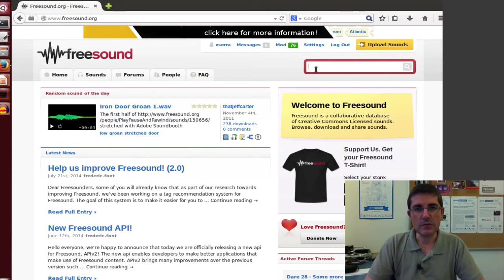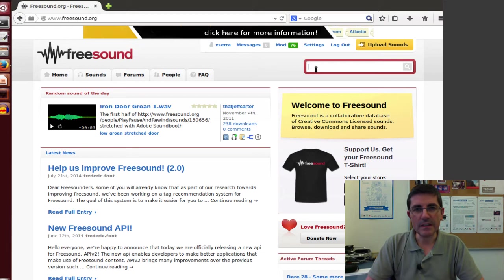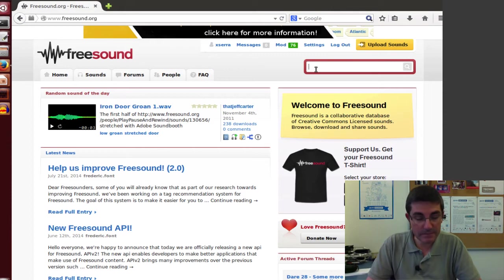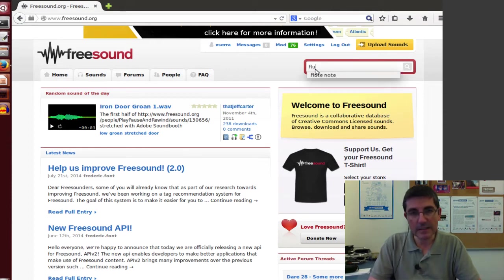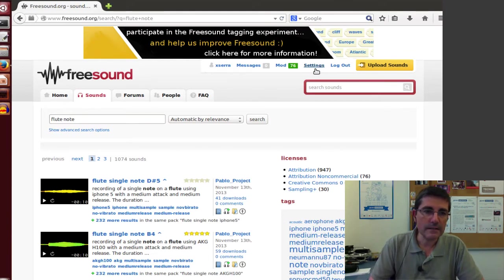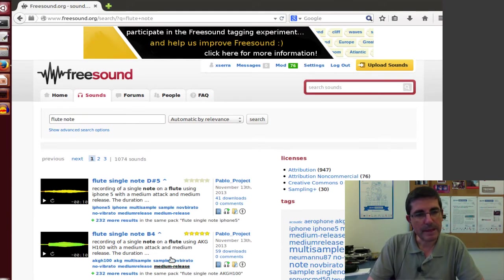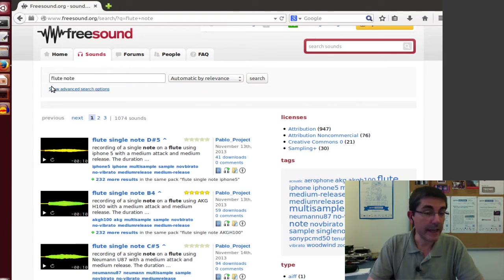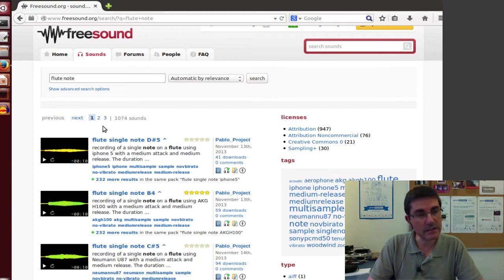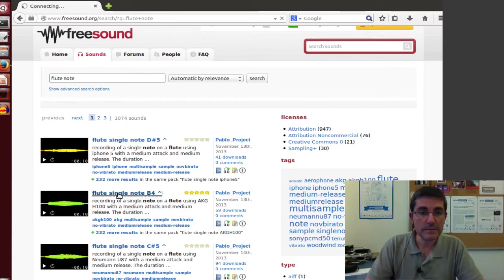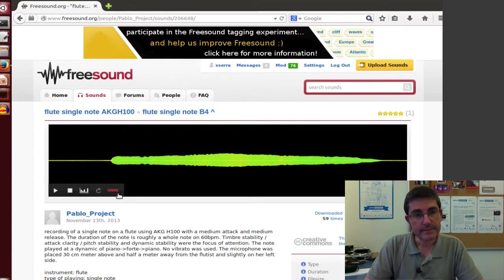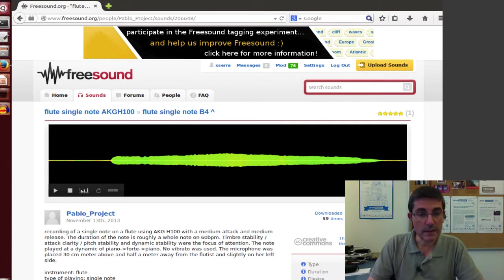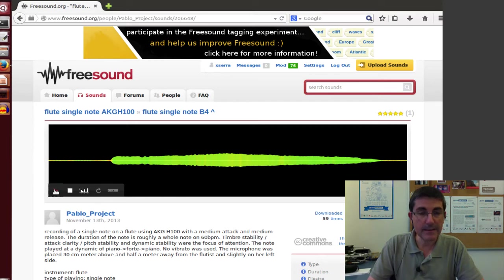So typically what you do is in the search menu you will type the name of some sounds. So for example let's type flute note and this returns the sounds that it has found that include these two names, either in the tags or in the descriptions. It has found 1074 sounds. So let's go maybe to one of these sounds. This is a sound of a flute note B4 and we can play it.